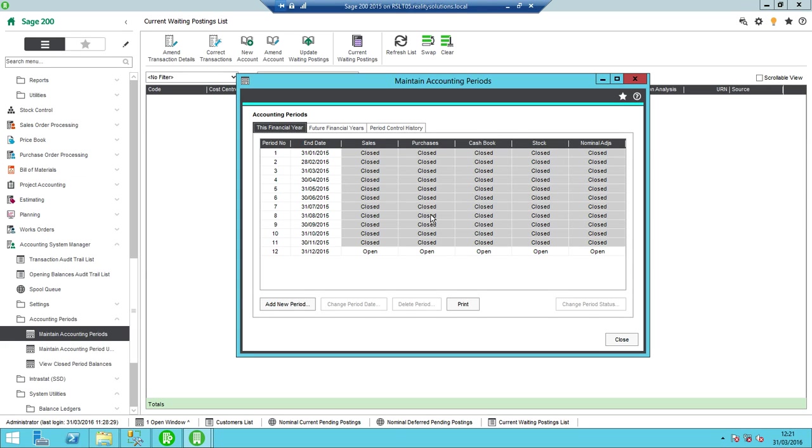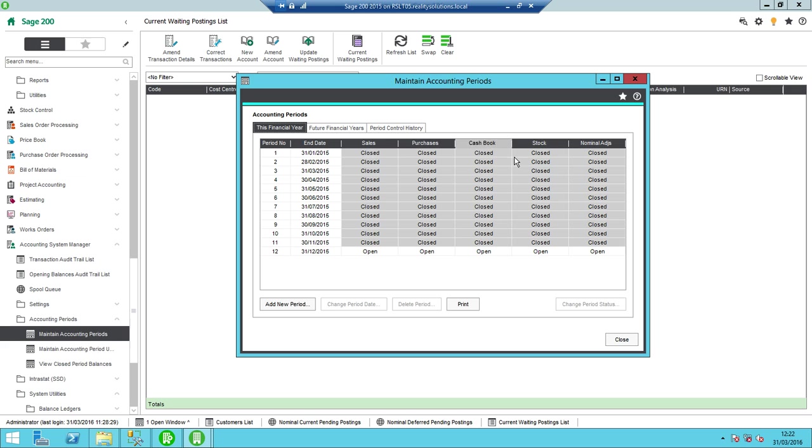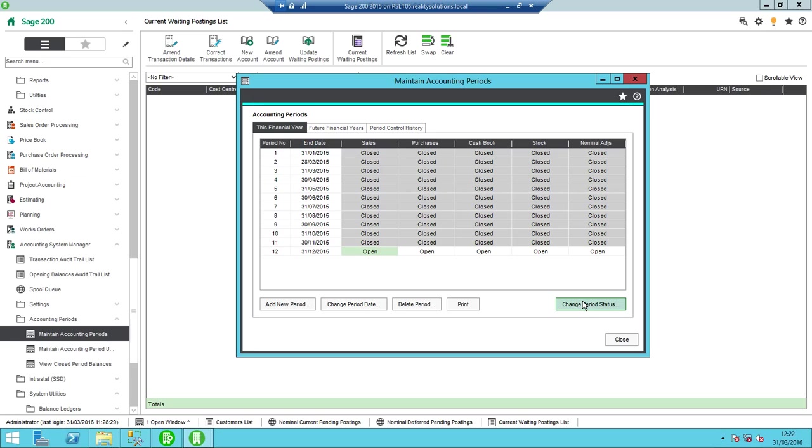So in order to run our year-end, we need to have run the individual period ends for all of the individual modules - sales, purchase, cash book, stock, and nominal adjustments. In order to close off those, all I do is highlight the module in question and click change period status. If I don't have access to this option, that's down to user permissions and you'll need to speak to your system administrator to resolve that if you don't have access to this.